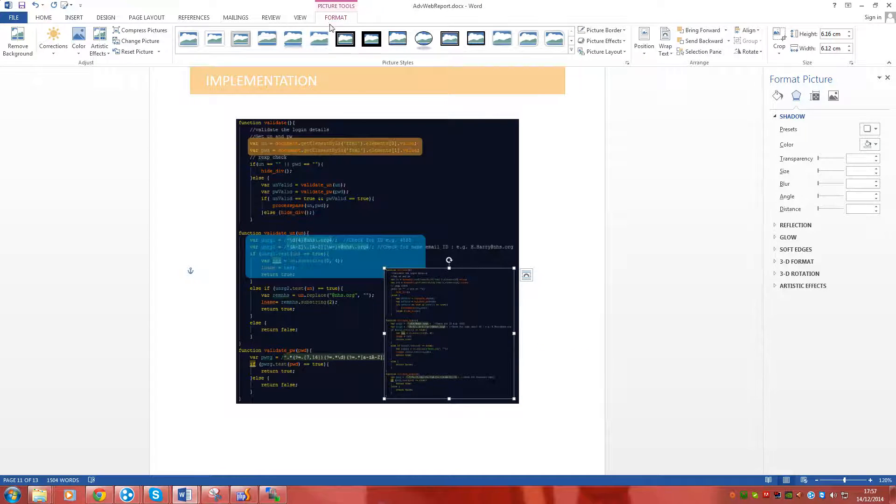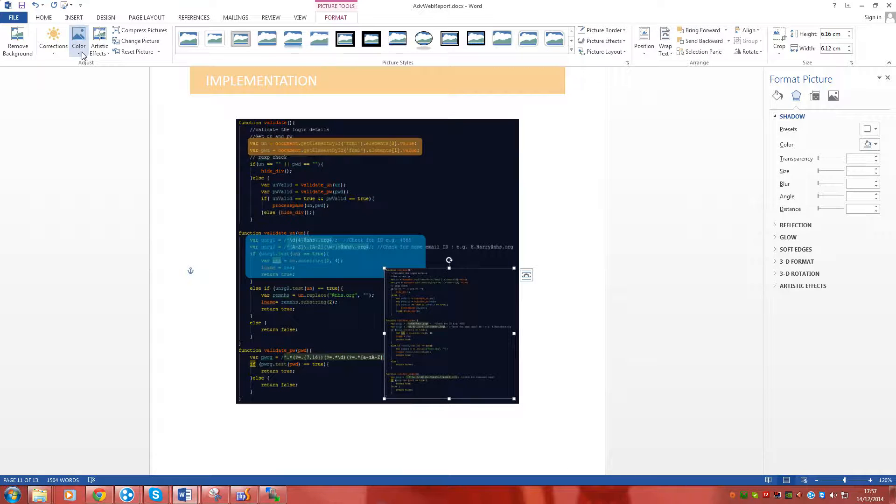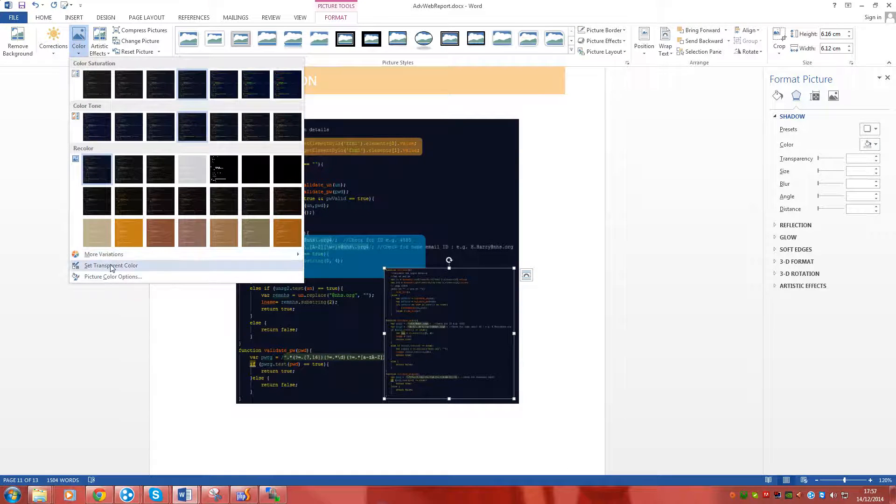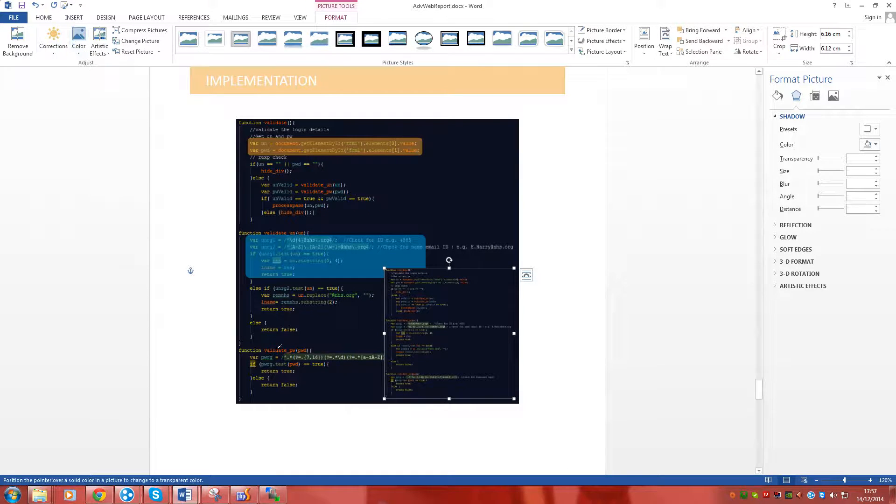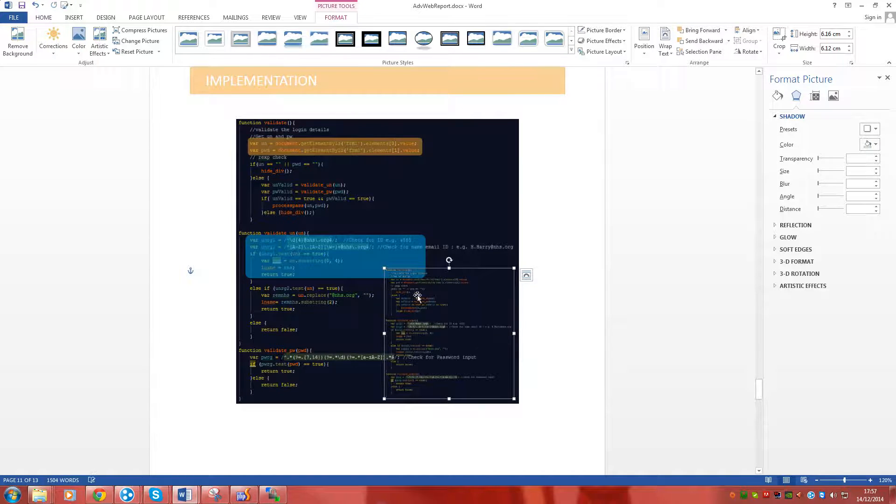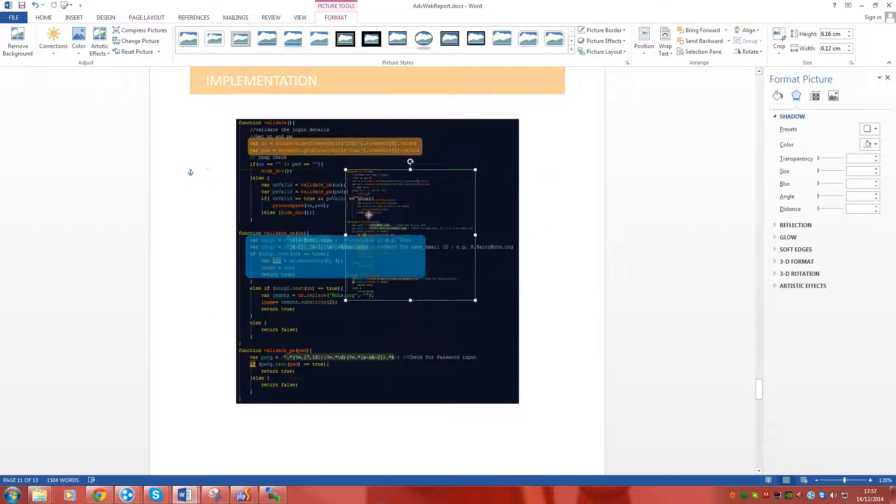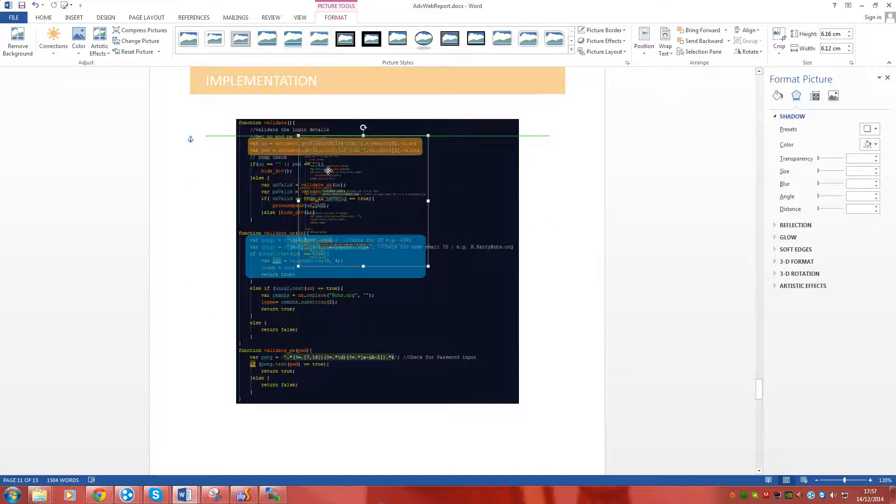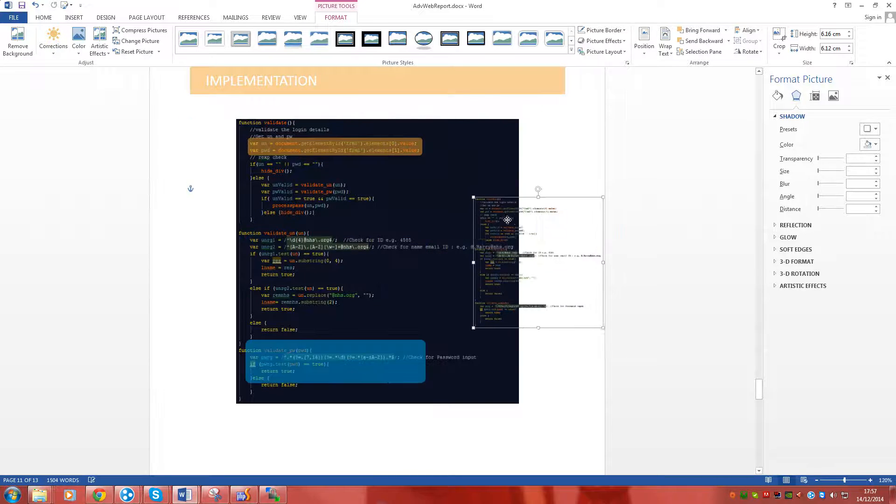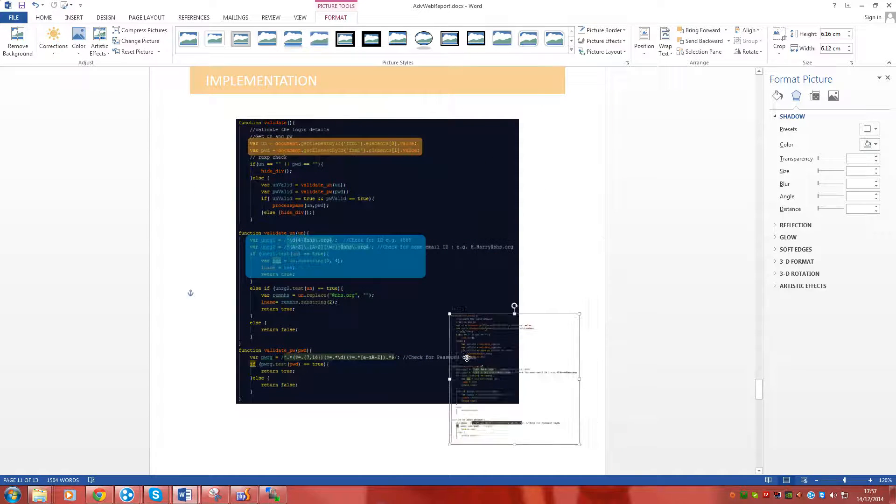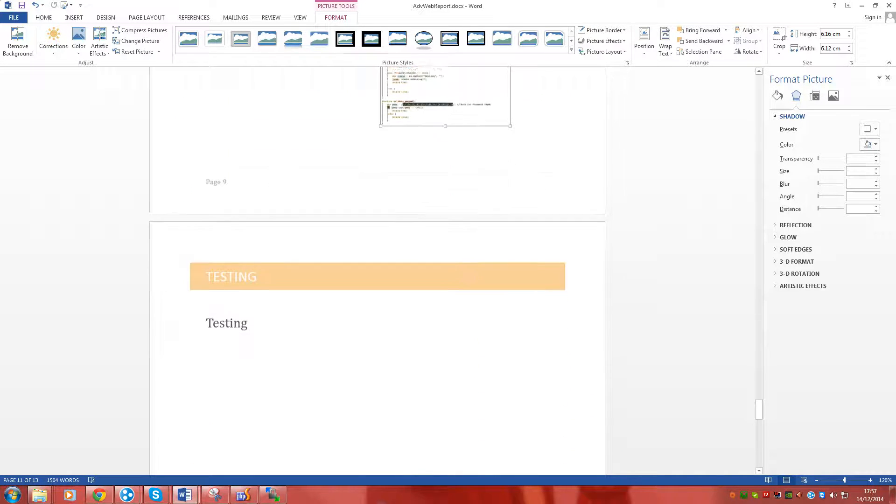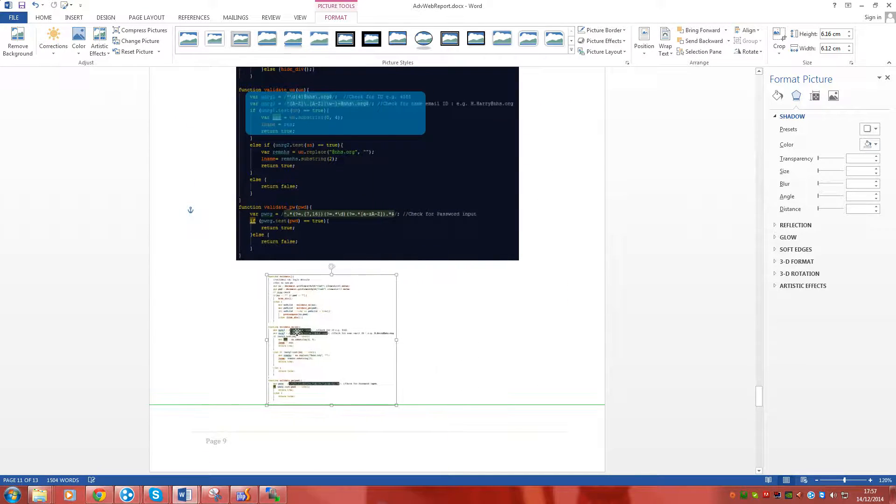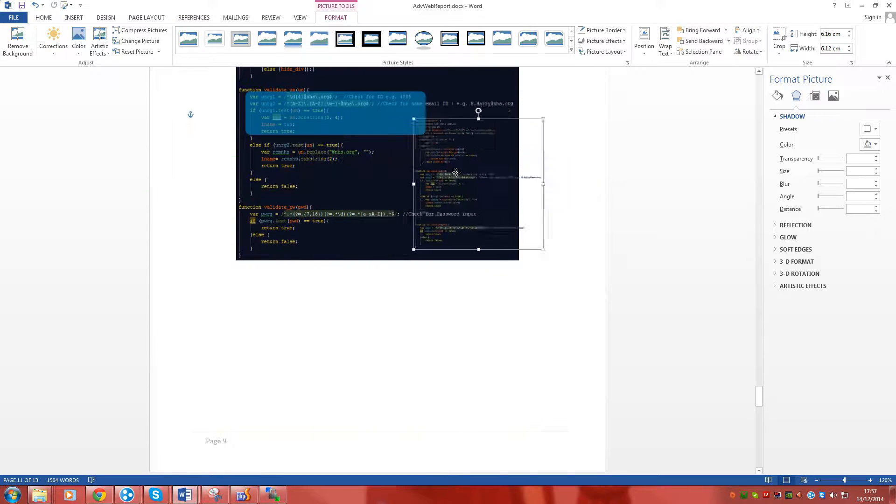Double click on the image. We'll come into the format tab. In here click on color and set transparency color. When you click on that you'll be able to set the transparency as you can see for the image. And that color that you have selected gets transparent.